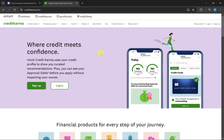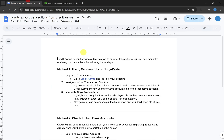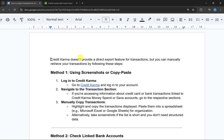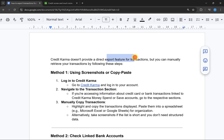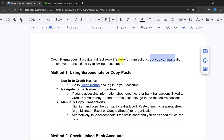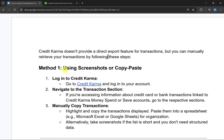In this video I will show you how to export transactions from Credit Karma. Credit Karma doesn't provide a direct export feature for transactions, but you can manually retrieve your transactions by following these steps.